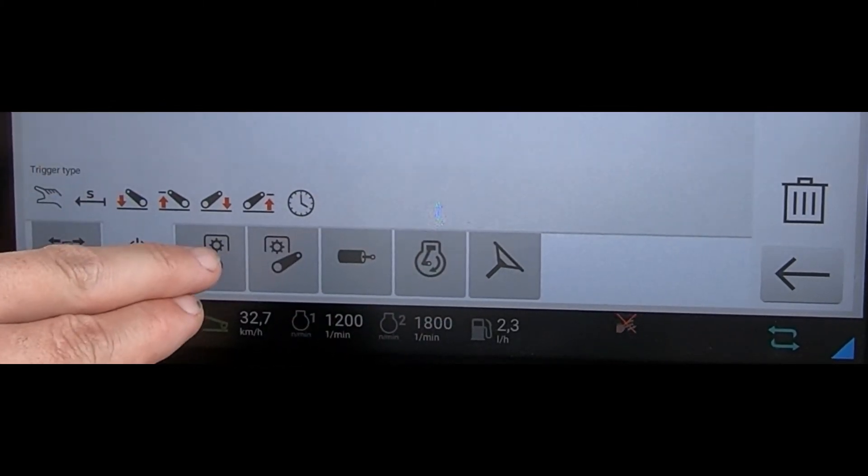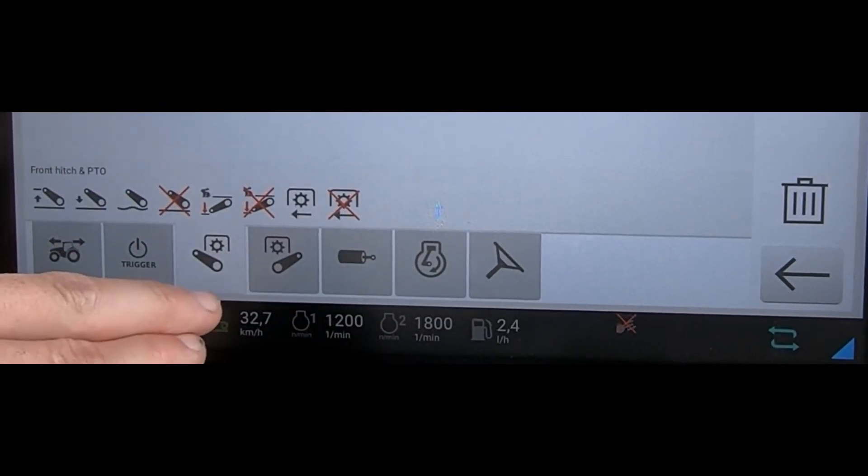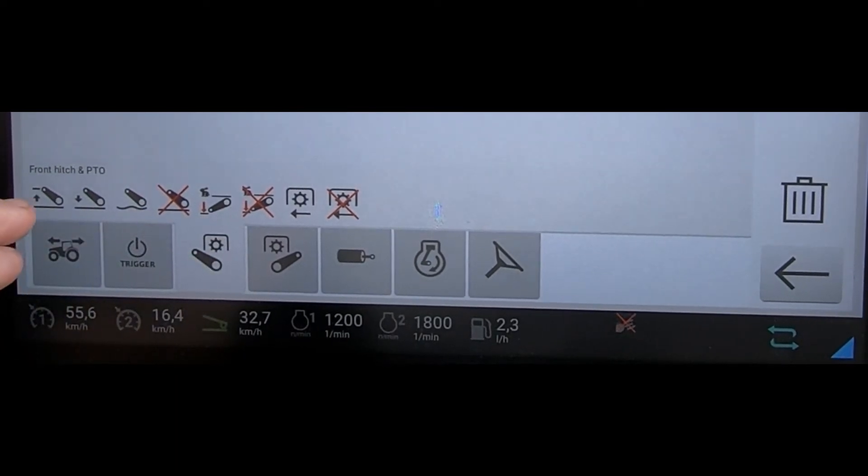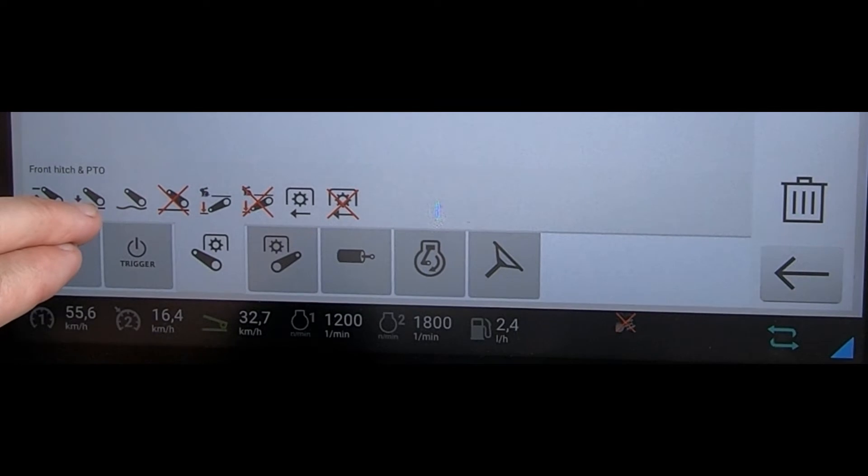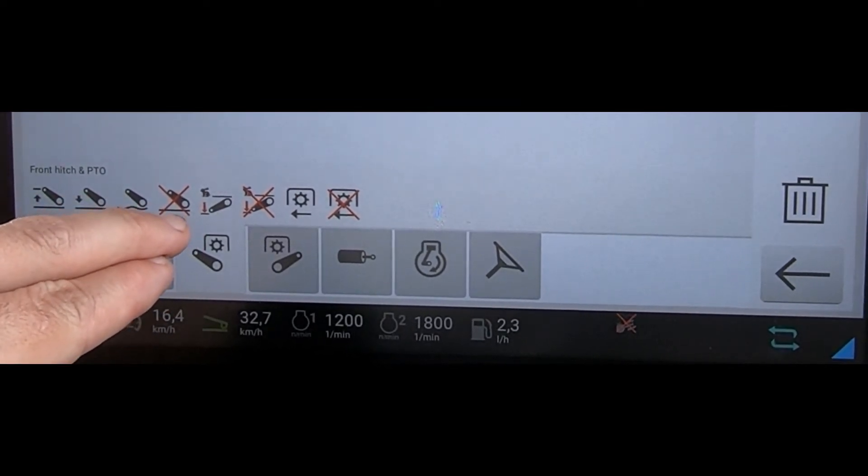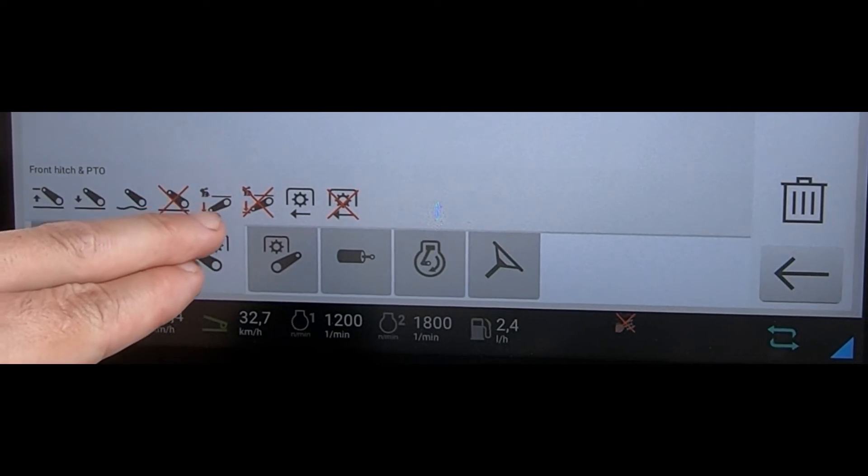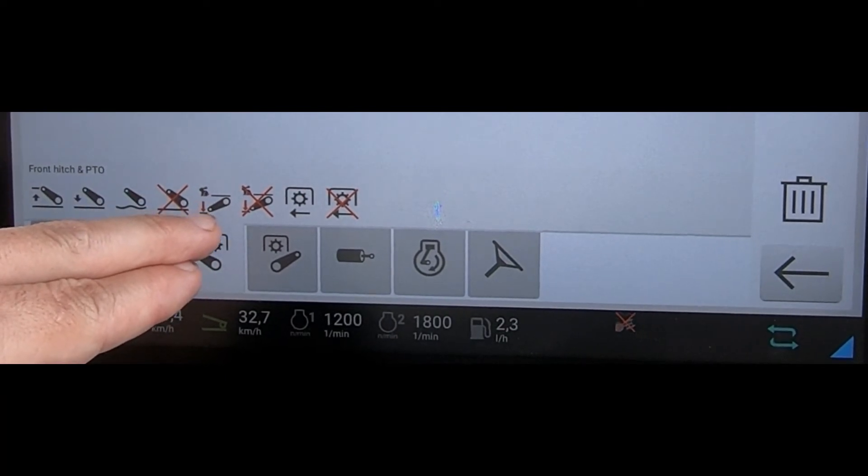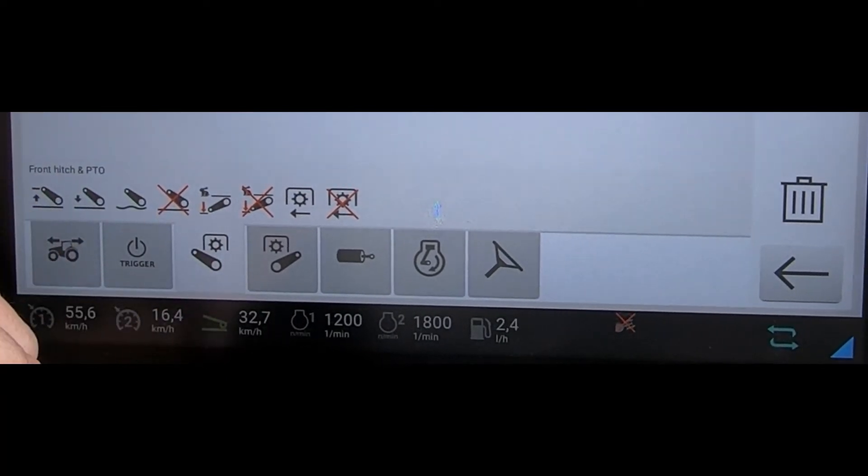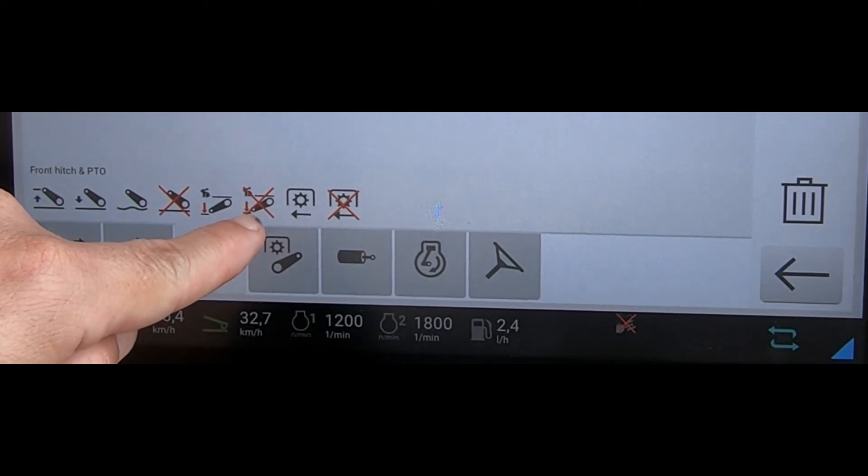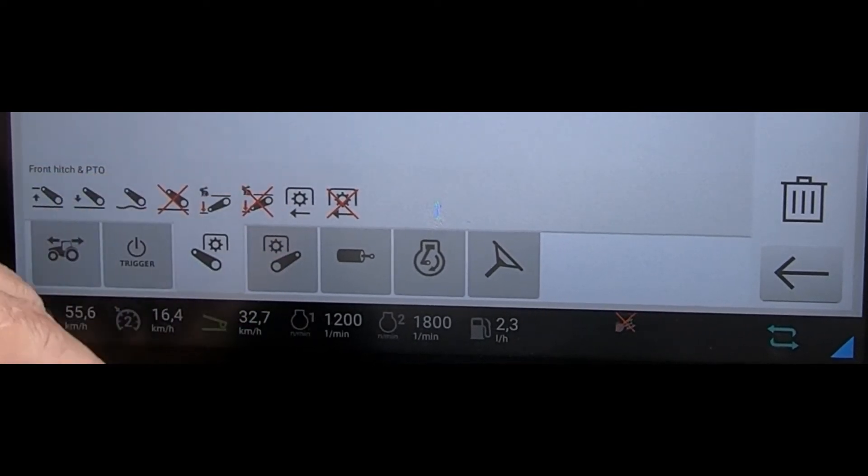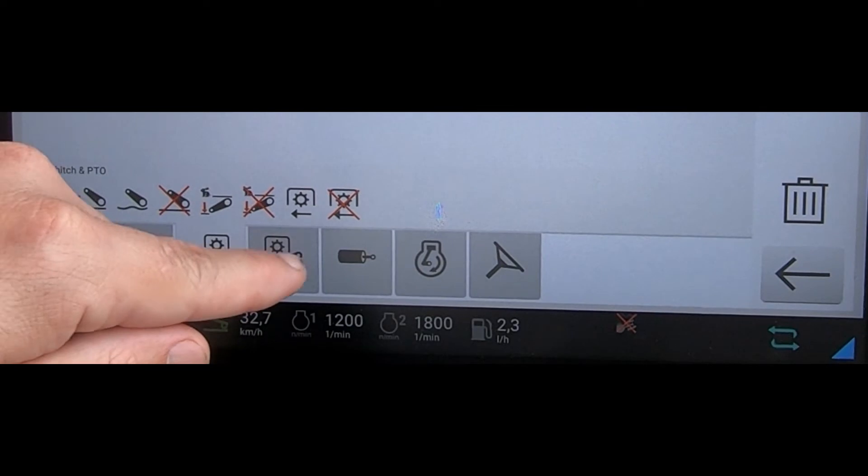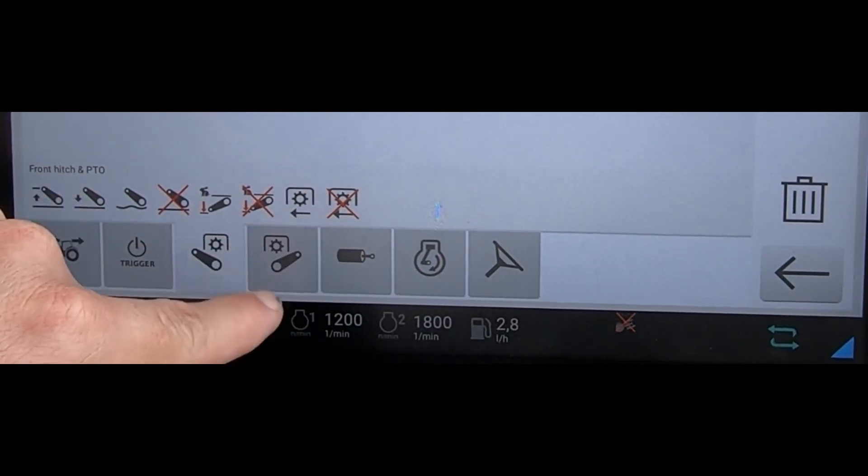For the particular functions, we could look at the front linkage and PTO. We've got lifting the front linkage, lowering the front linkage, linkage into float, stopping the front linkage, a speed drop of the front linkage where you go past your working depth, and then a speed linkage stop so it returns back up to your working depth. We've got starting the PTO and stopping the PTO.